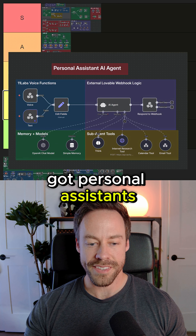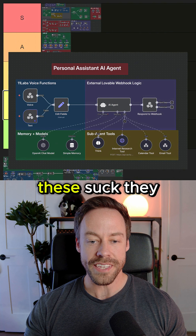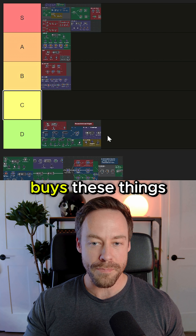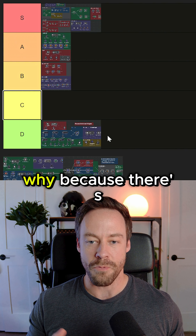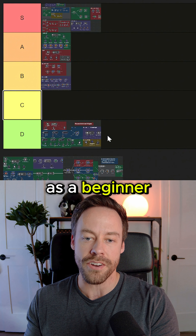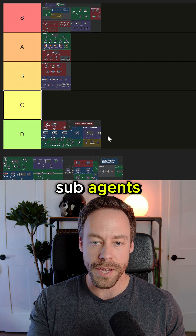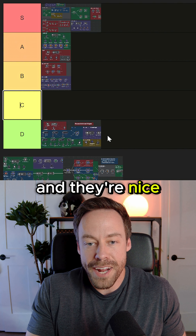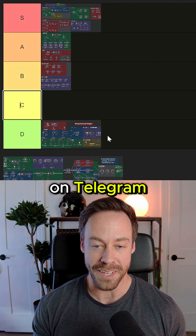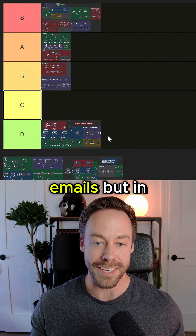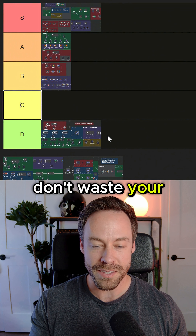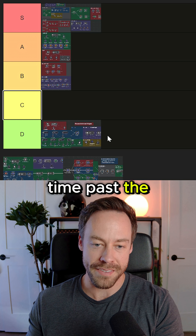Now we got personal assistants. D tier — these suck. They rack up views, you see them everywhere, but nobody buys these things. Why? Because there's no true value here. They're great again as a beginner — you will learn how to build agents, you will learn sub-agents, and they're nice to use when you first get started. It seems great when you can talk to something on Telegram and it sends emails, but in reality nobody buys these. Don't waste your time past the beginner stage.